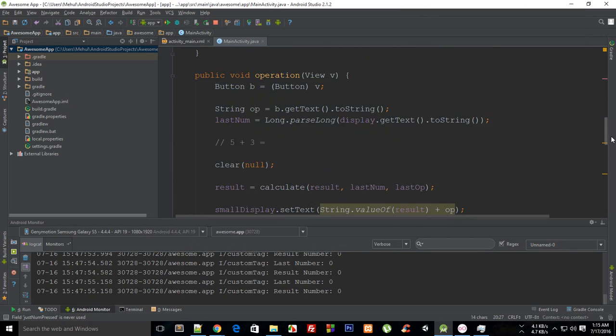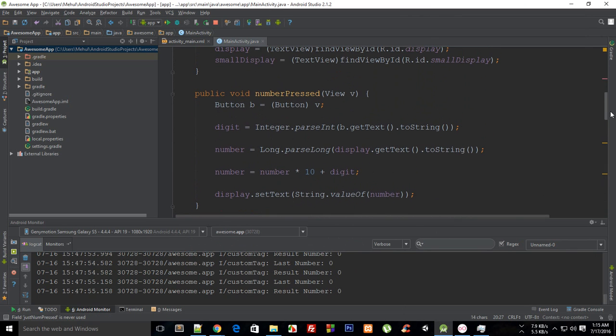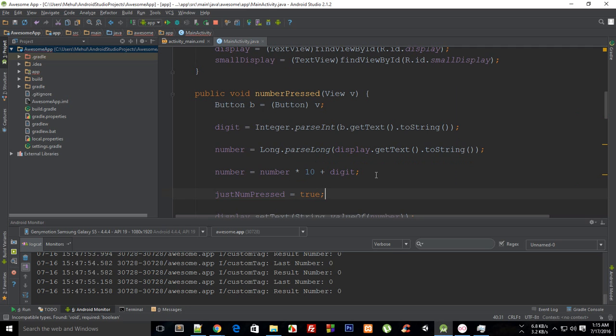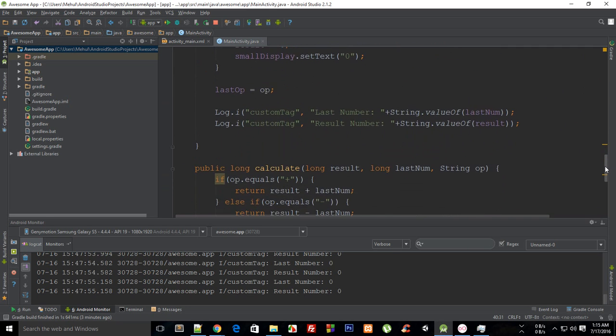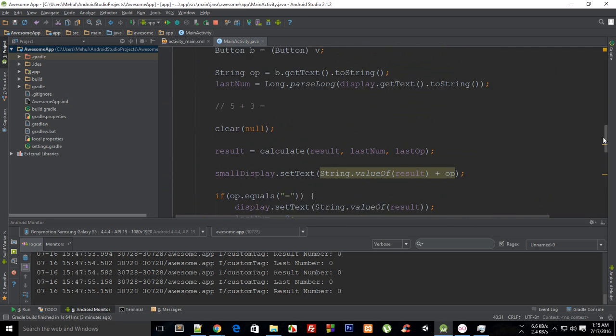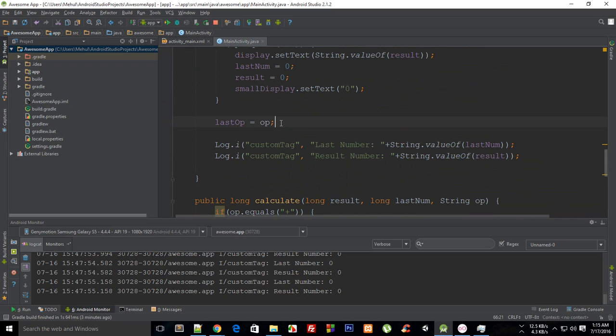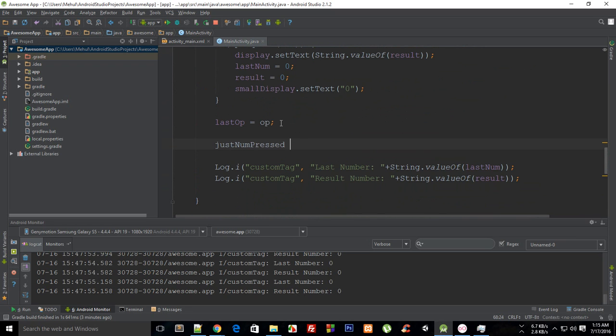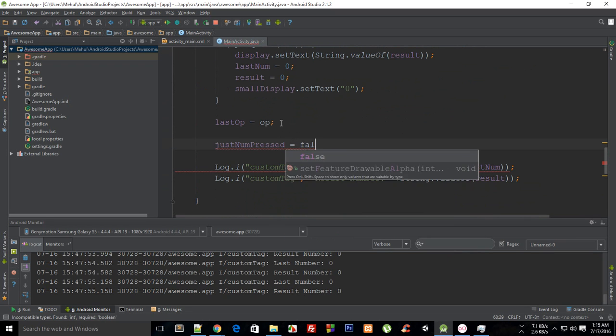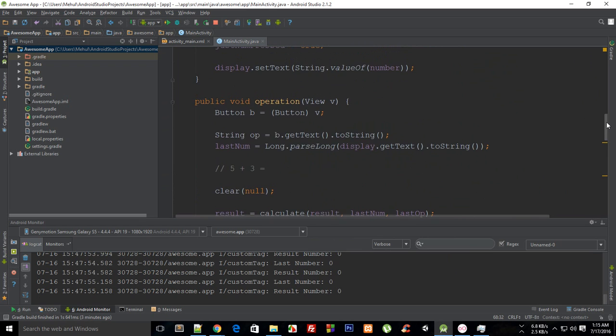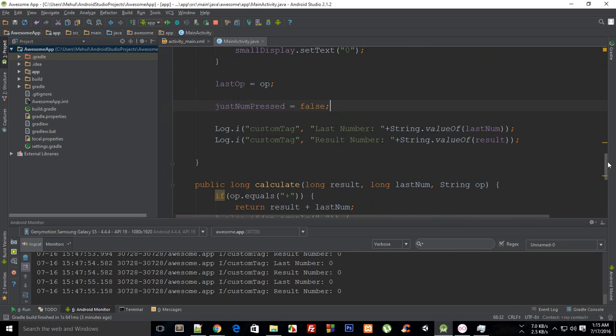with this boolean. Inside my numberPressed I'm going to say that this justNumPressed is true, and inside my operation I'm going to say that this justNumPressed is false. So what advantage does it give us?